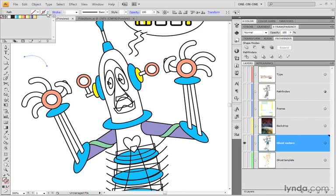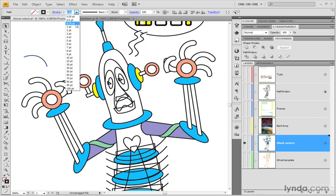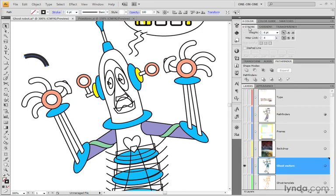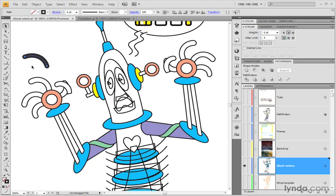And then I'll go ahead and change my stroke to black if I like. And I'll increase that stroke value to about six points. And then I also want to go ahead and create a round cap. So I'll go to the stroke palette right there and I'll turn on the round cap option. The join option doesn't really matter at this point because we don't have any corner points inside of this little line.